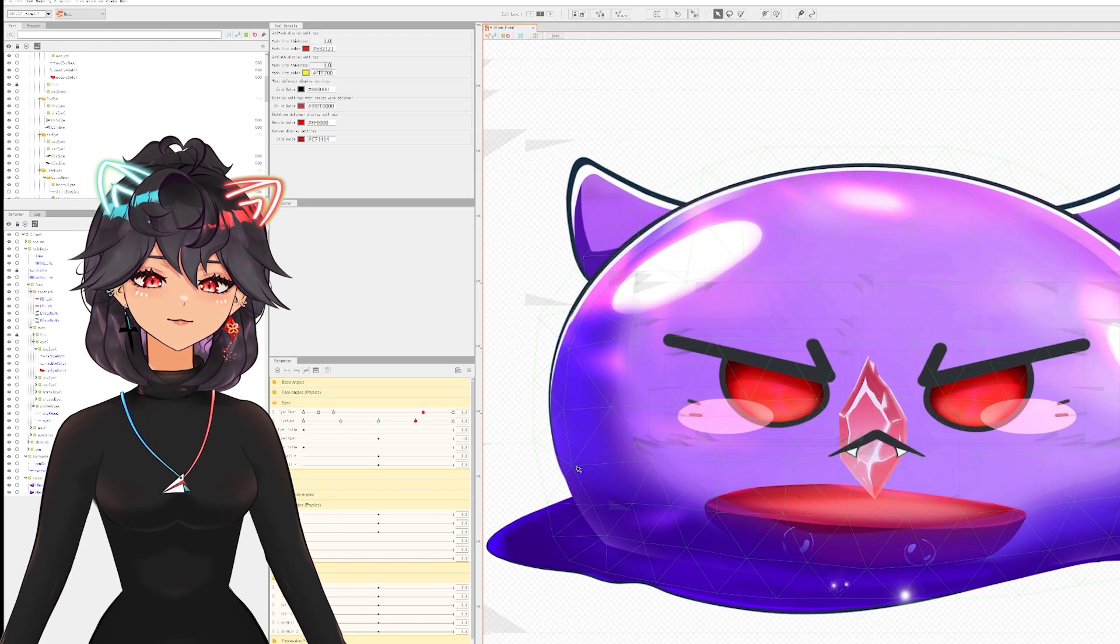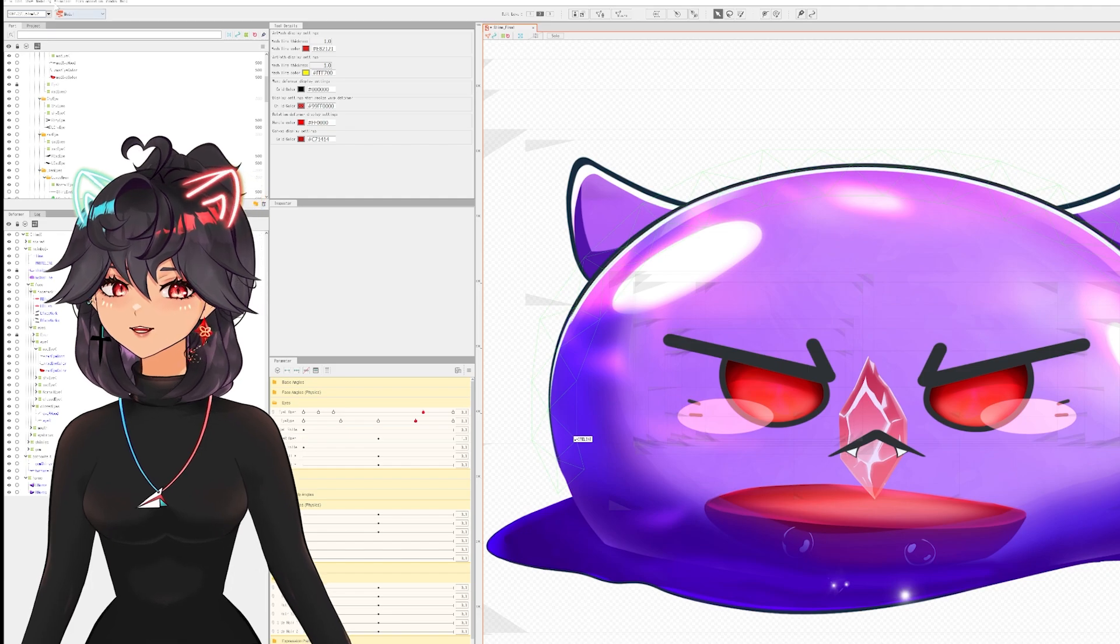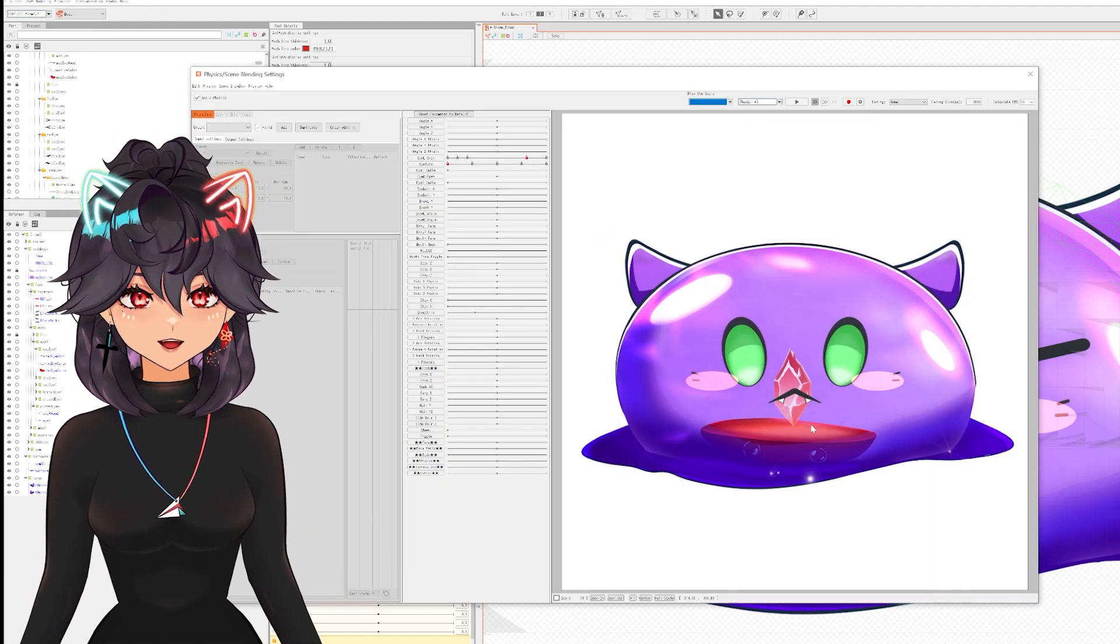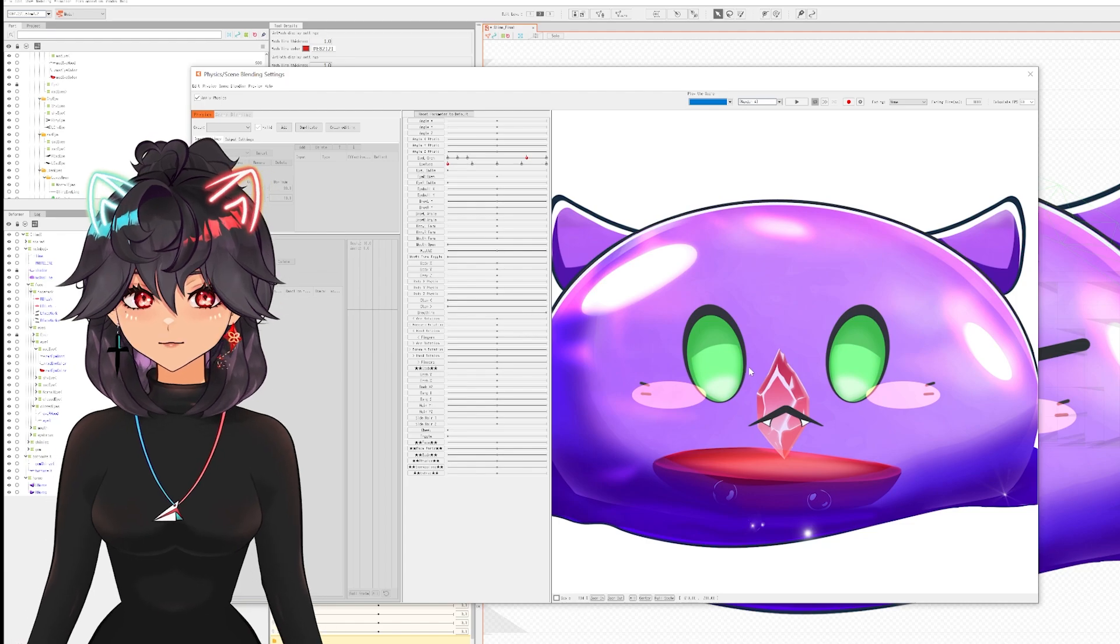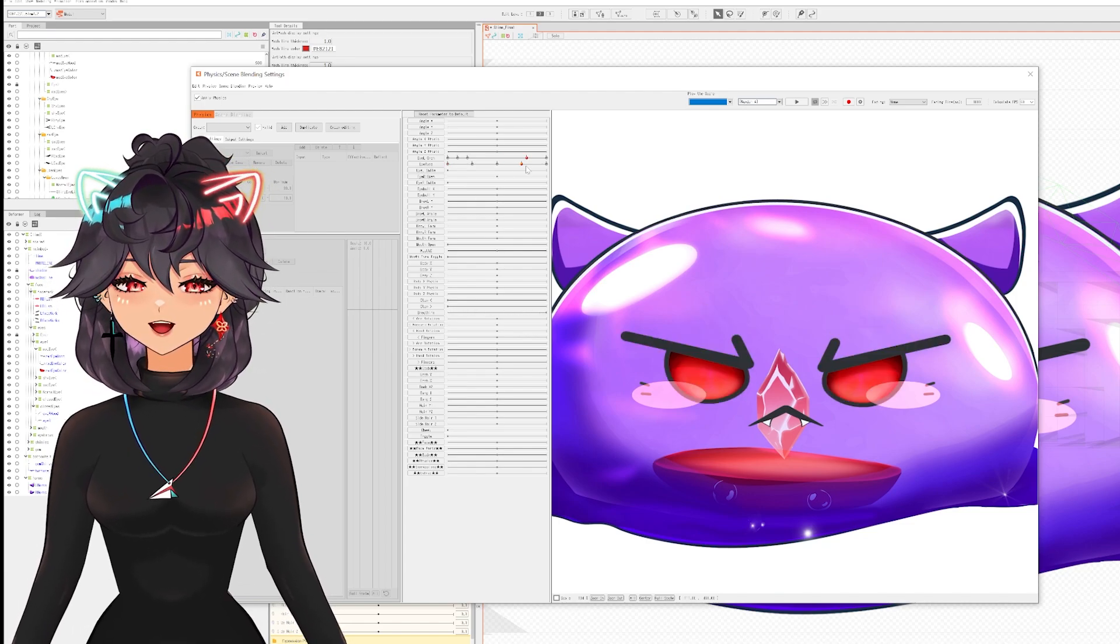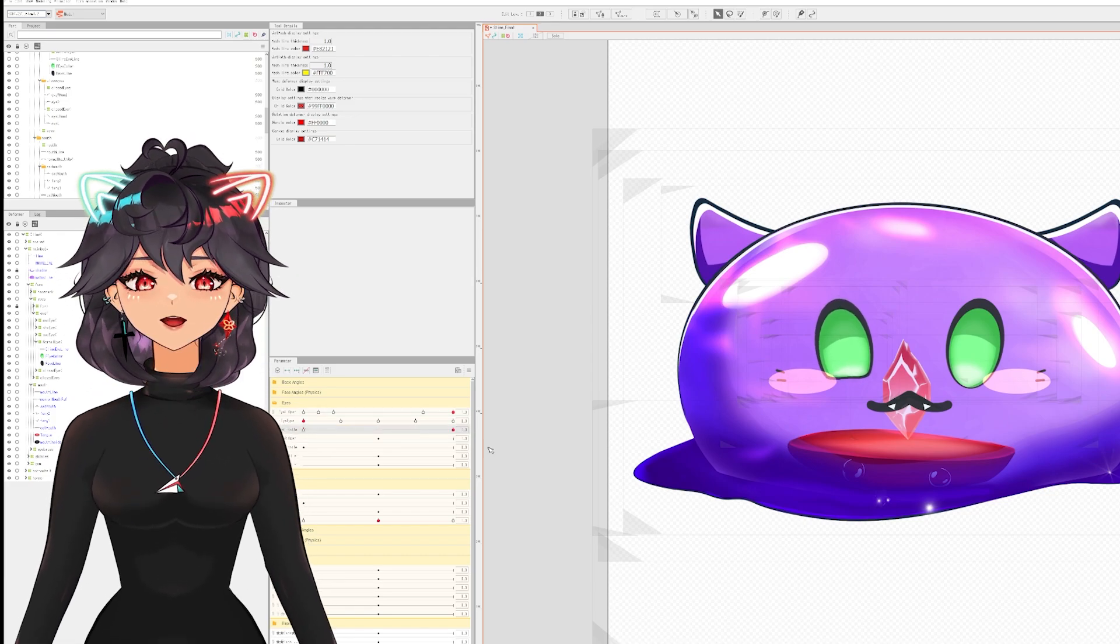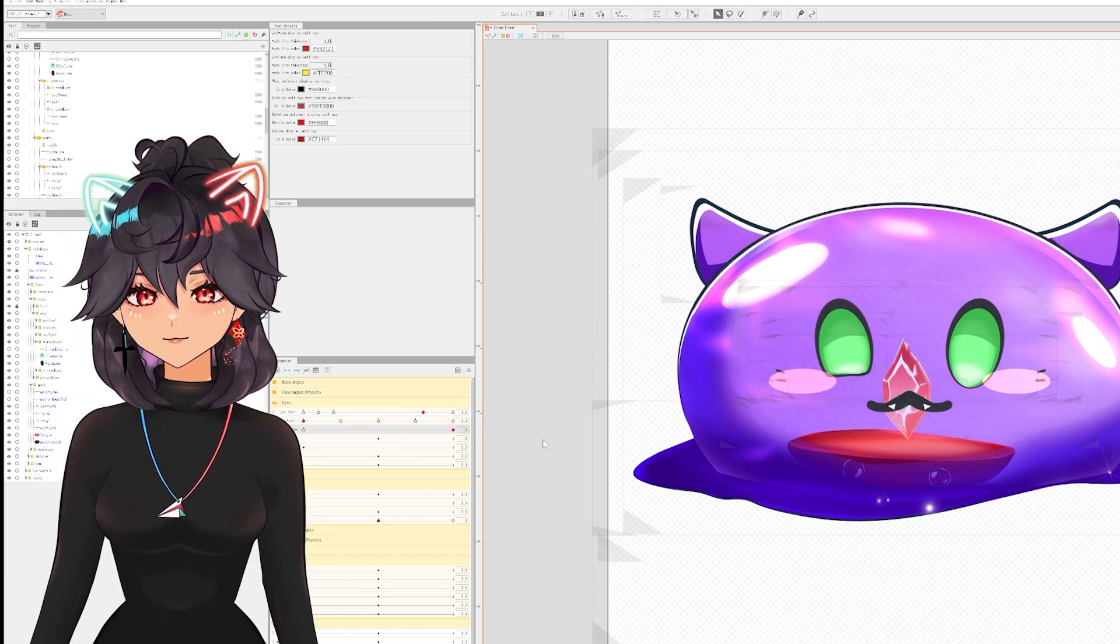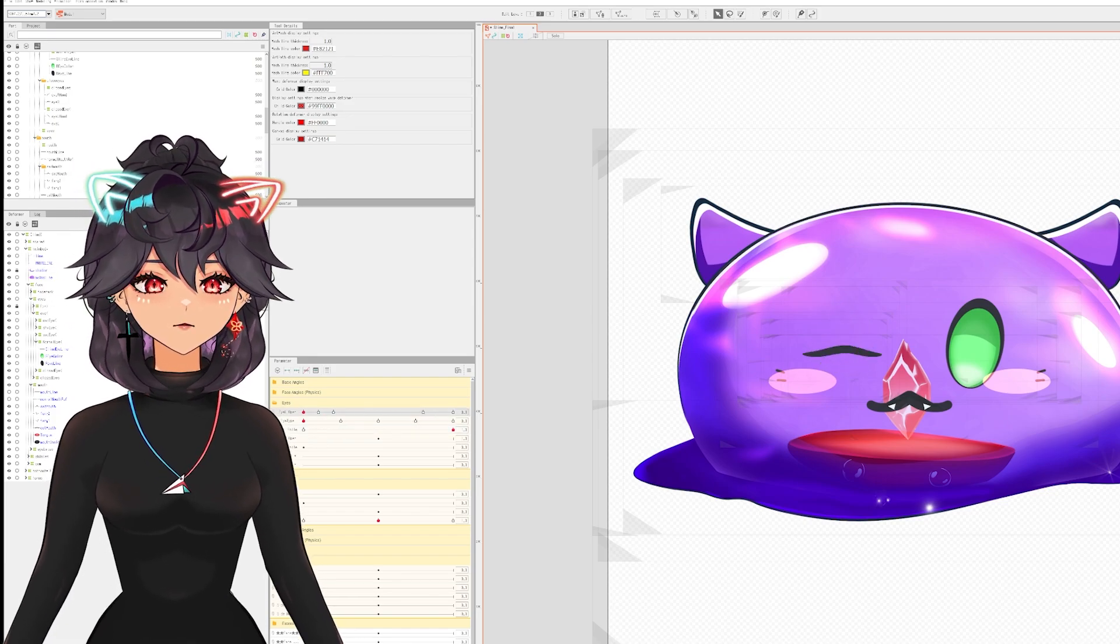As you can see, these eyes are very different than how VTubers usually rig eyes. I have an oval shape of the eye color and then in the back the same exact thing, just a little bit bigger, of the eye line.